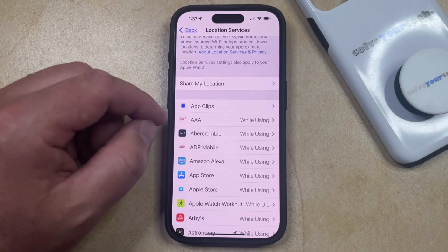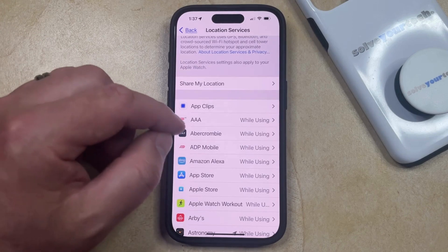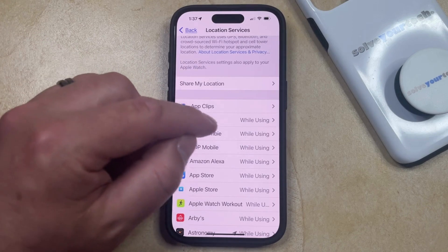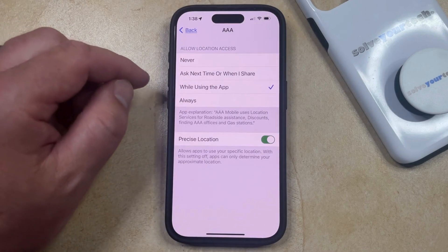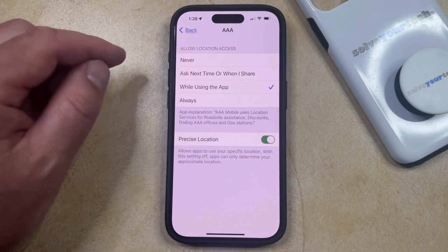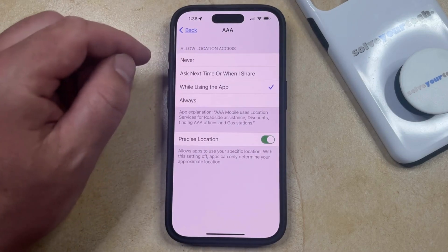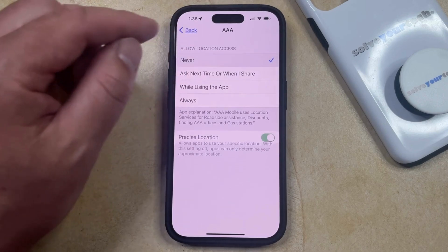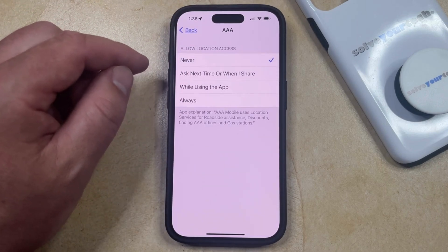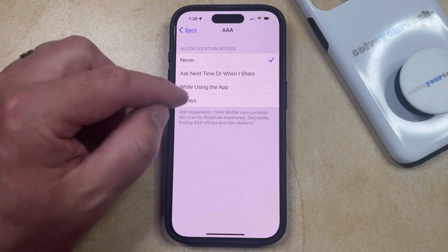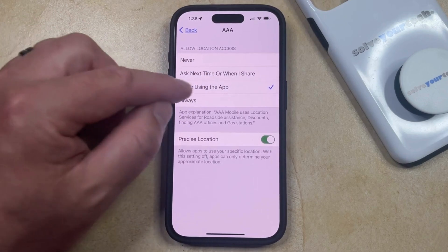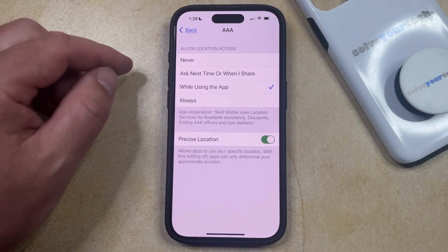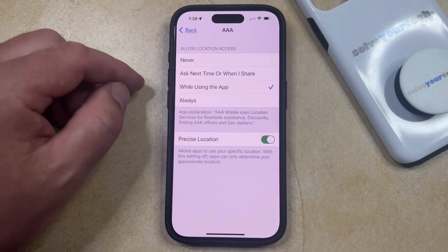If you would like to allow or prevent an app from using your location, then you can select that app, and then you can choose the specific location access option for that app. For example, if I didn't want this app to use my location, then I could tap Never, or if I did want it to use my location but only in certain situations, then I could choose one of these other options. I often use "While Using the App" for many of the apps that might need my location, but the choice is totally up to you.